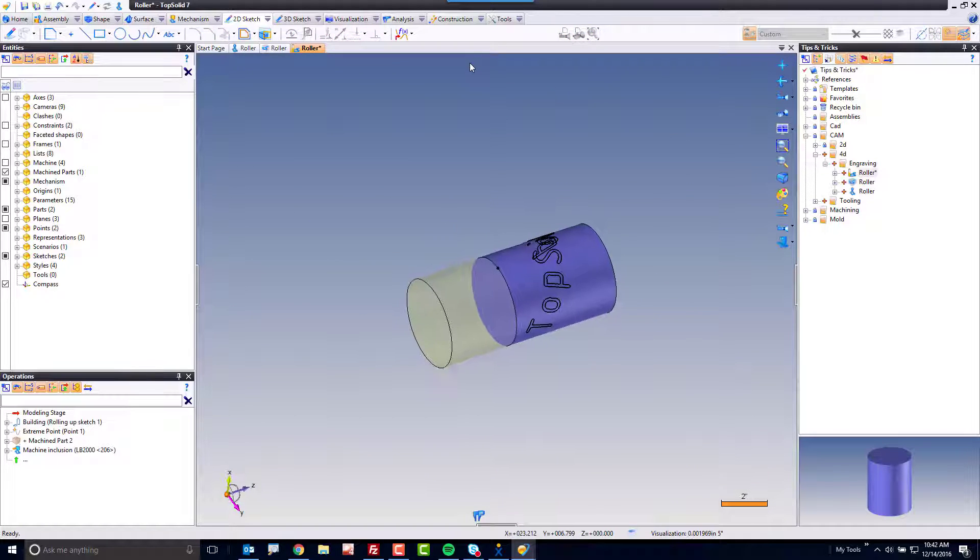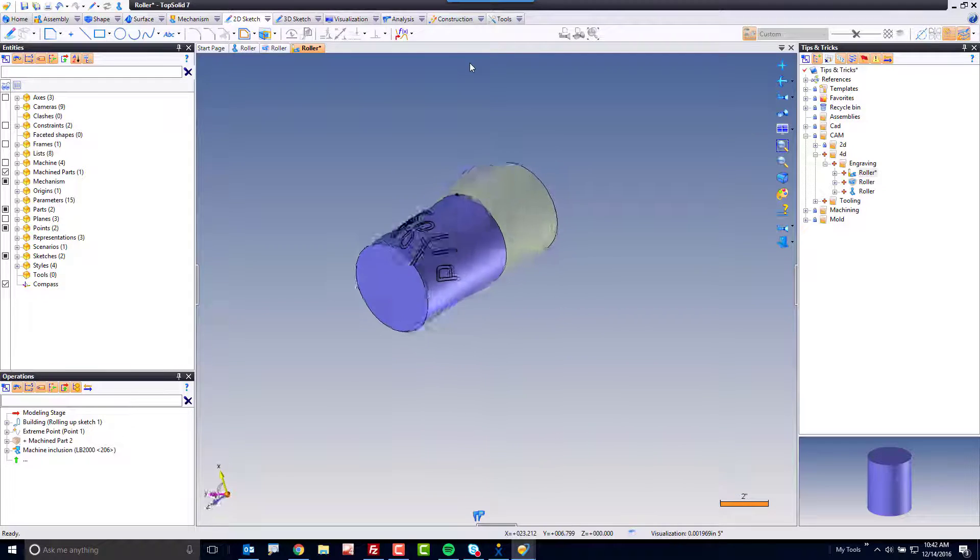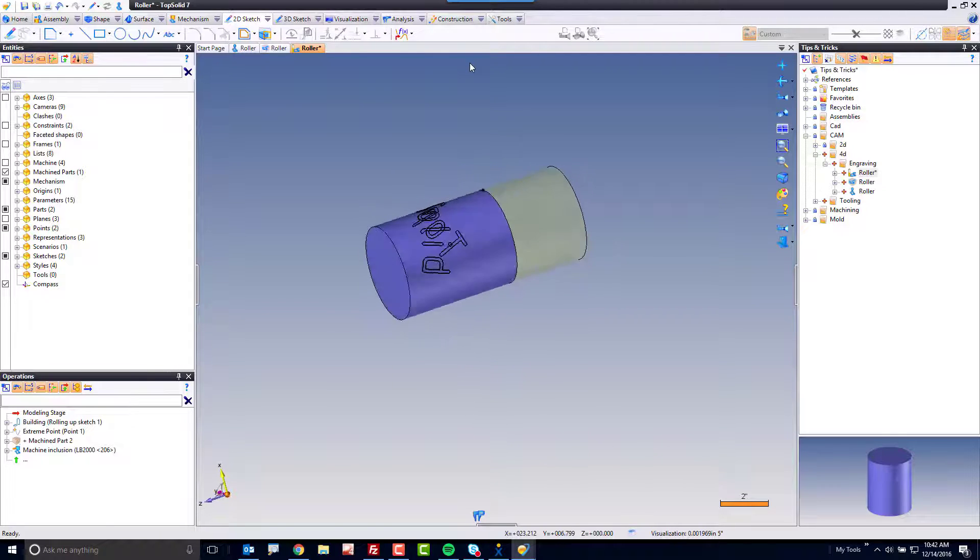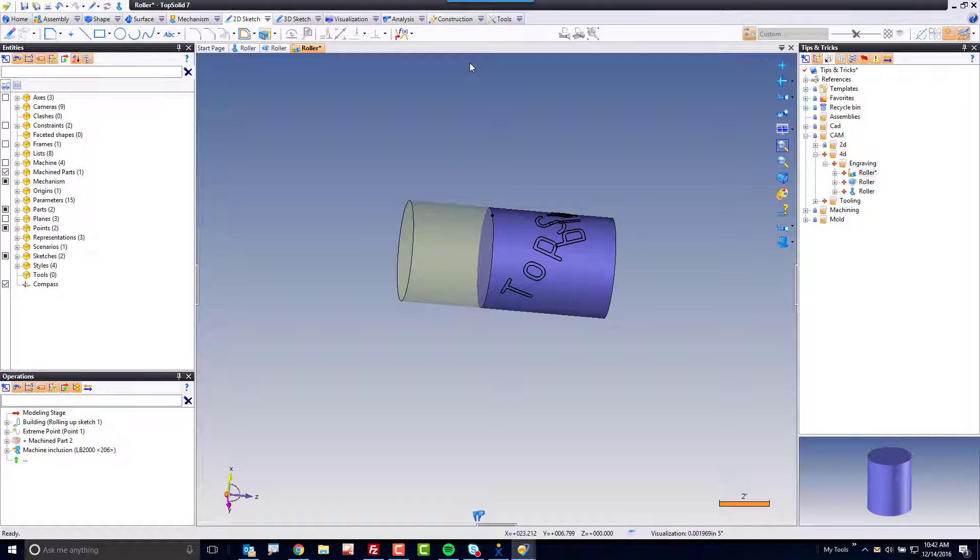And like that, top solid now rolls that geometry up. You could have drawn any profile you wanted to, and we'll roll all of that up as well.